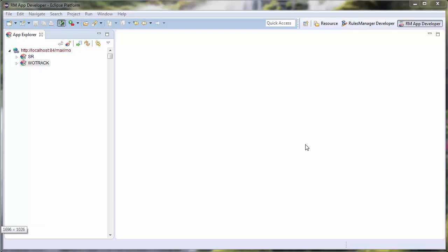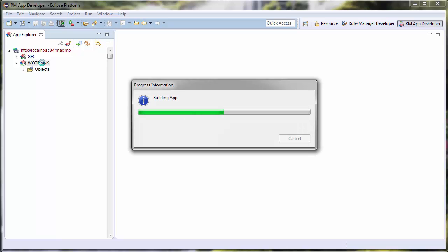I am using this tool because it will vastly simplify this process. To create a select action in the Work Order Tracking application, I will find and double-click the WOTRAC element in the App Explorer on the left.